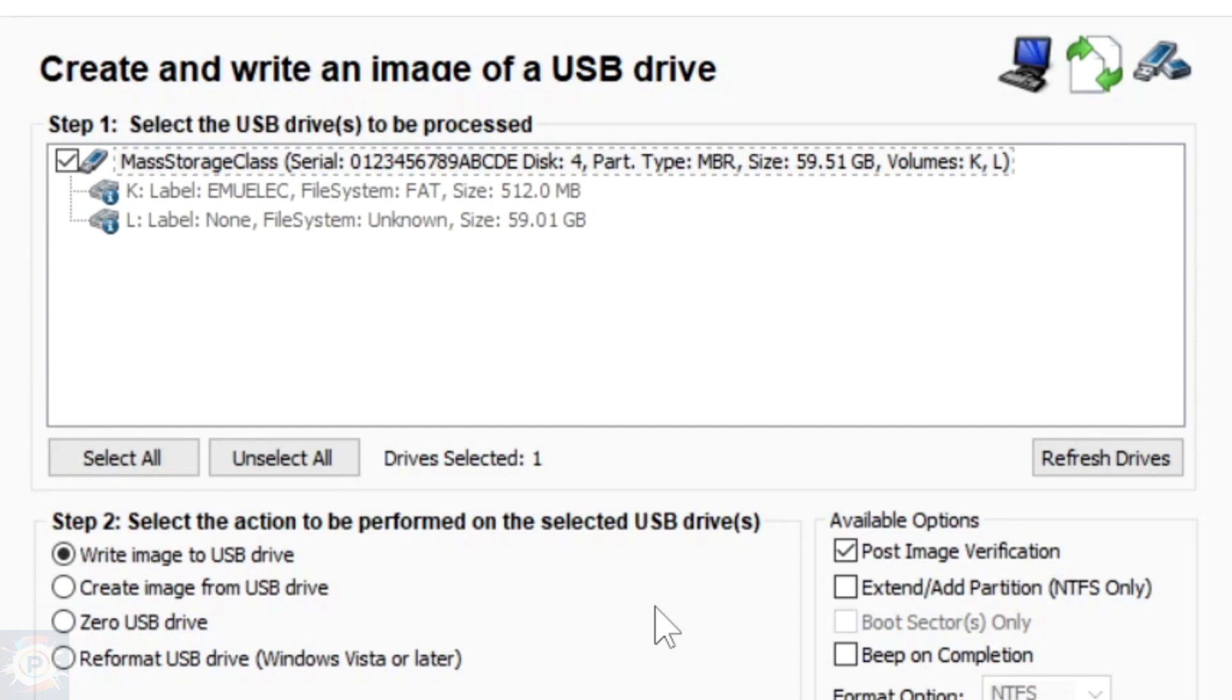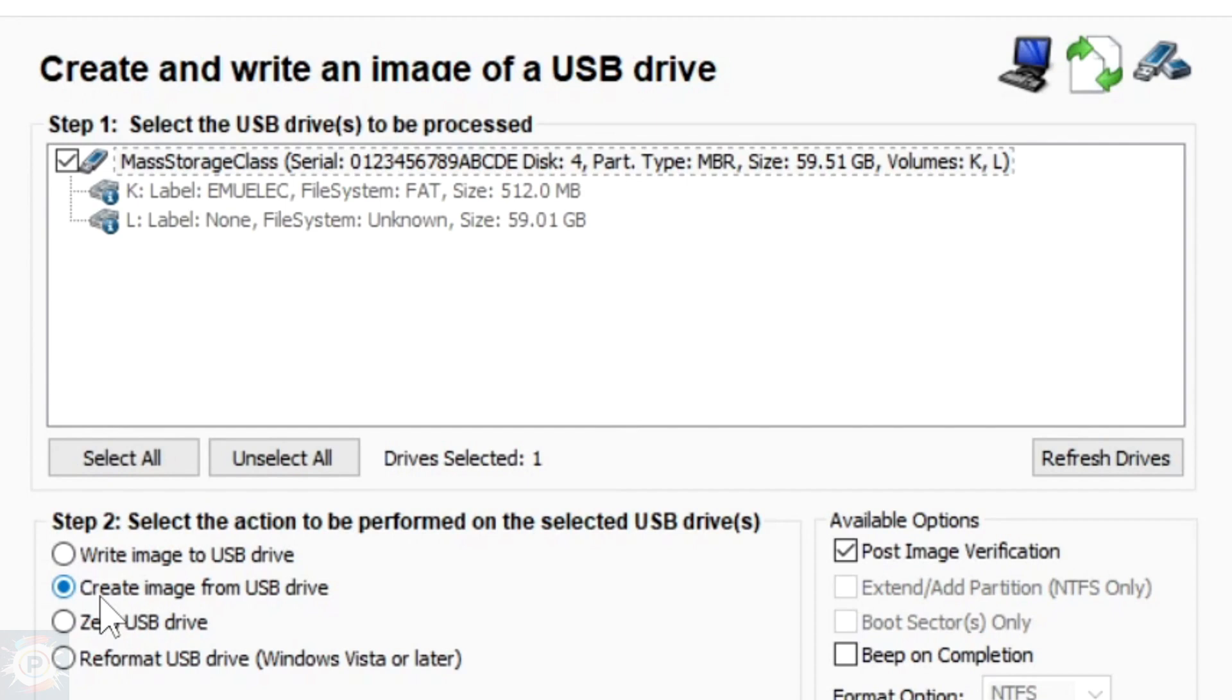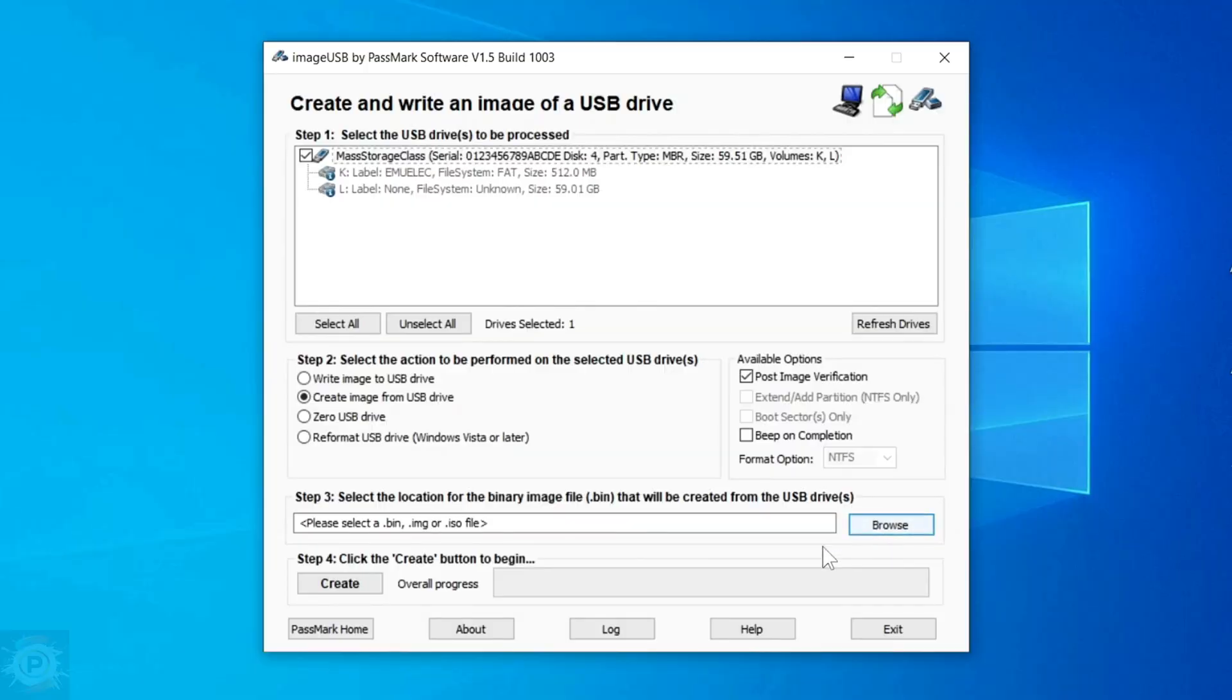First, I'll show you the procedure for creating the image and copying it to the PC. In other words, it's a kind of cloning of the Super Console X micro SD card being copied to the PC. We'll do this by clicking on the second option, create image from USB drive. In this option, we'll basically be backing up the micro SD card to the PC.